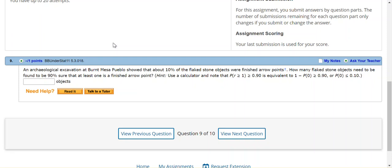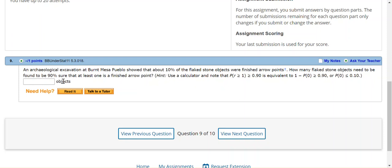But let's work through this specific problem. An archaeologist's excavation at Burnt Mesa Pueblo showed about 10% of the flaked stone objects were finished arrow points. So the probability in this case is 10%. How many flaked stone objects need to be found to be 90% sure? So the quota that we're looking for is 90%. At least one is a finished arrow point.